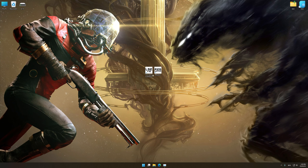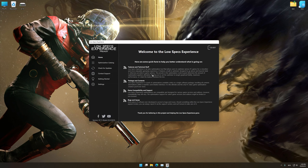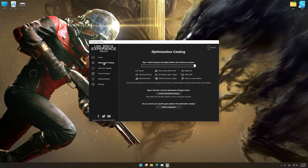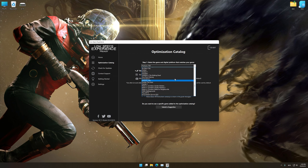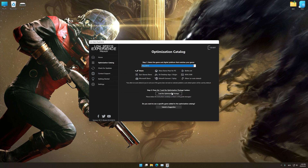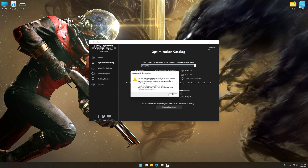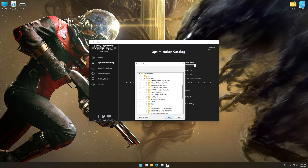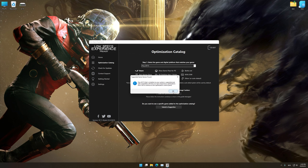Once it's done, start it from the newly created Desktop shortcut and select the optimization catalog. From the top of the menu, select the applicable digital platform, and then select Prey 2017 from the drop-down menu. Once that is done, press load the optimization package. If the Low Specs Experience does not automatically verify the installation location, simply select the location where your game is installed. Press OK and the optimization control panel will load.